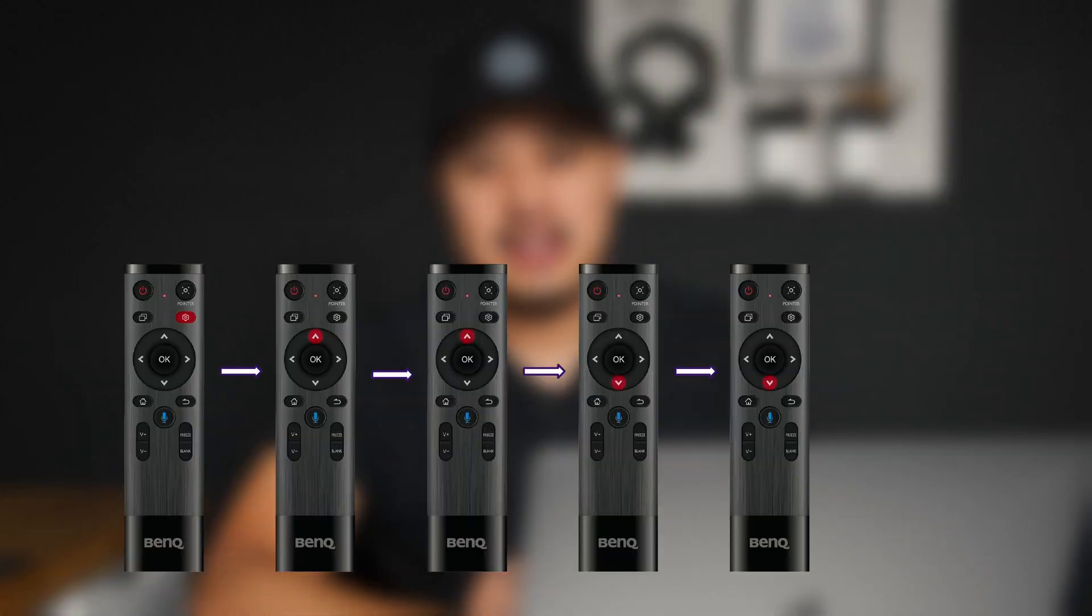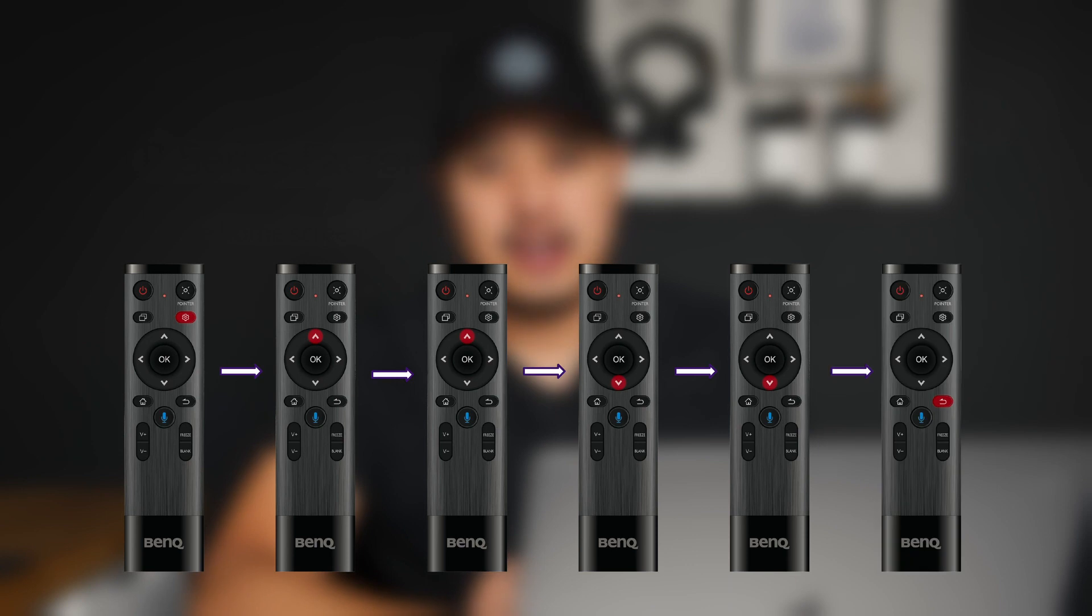On the remote, you want to press the gear button, up, up, down, down, and the return arrow. You want to make sure you type it in with a pretty steady pace.